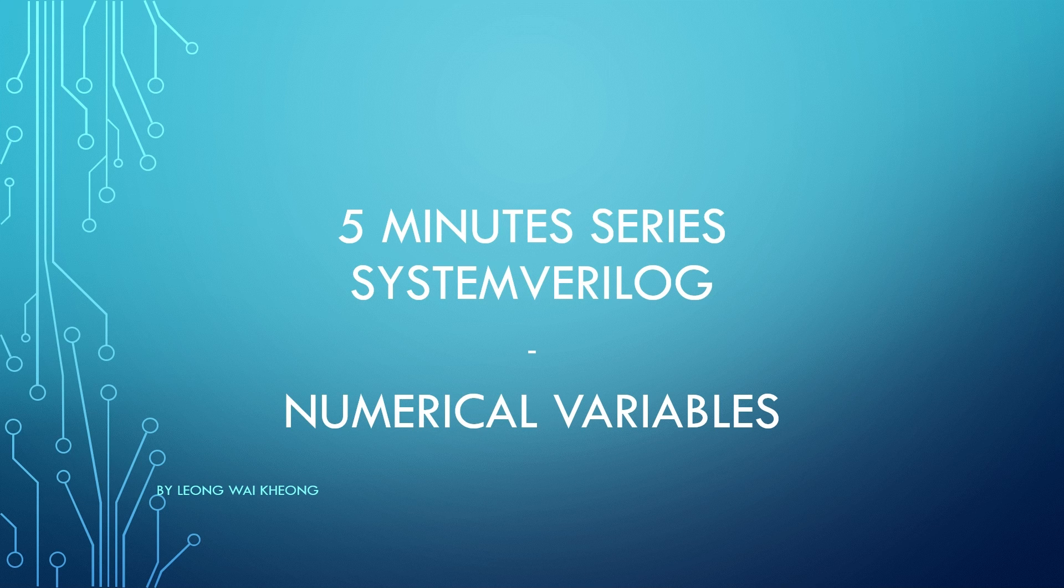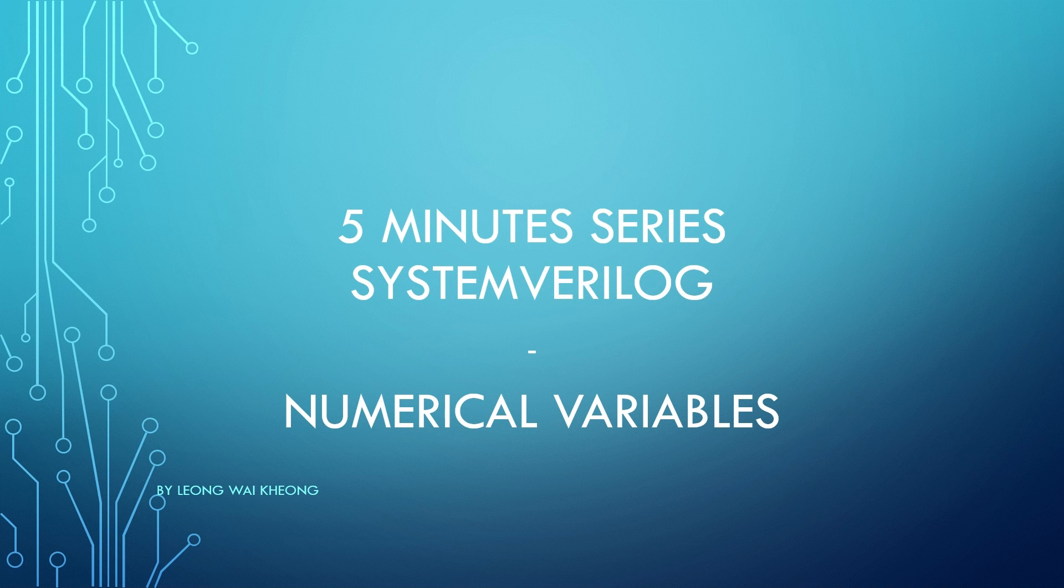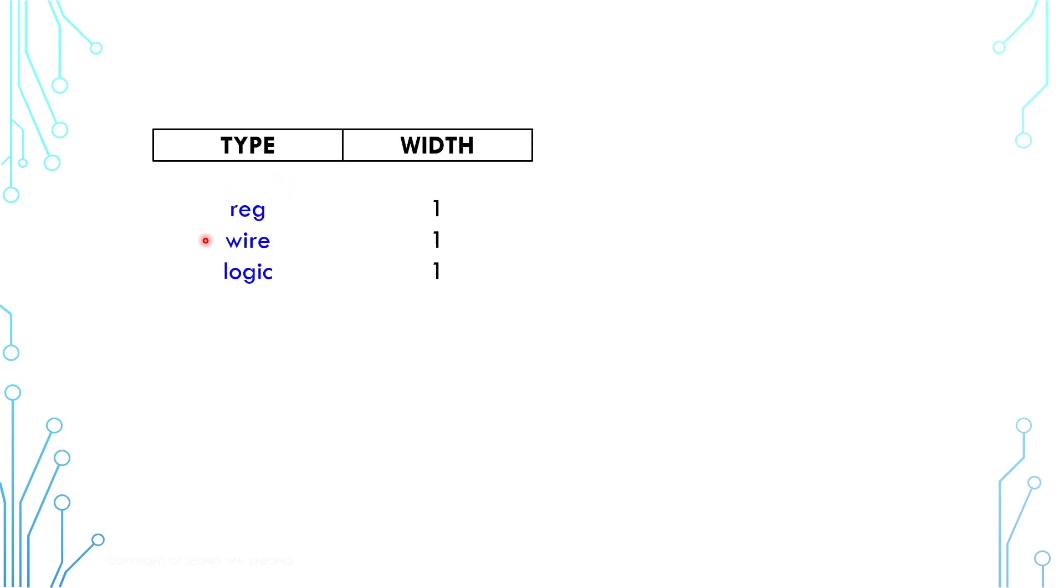Hello and welcome to Open Logic. This is SystemVerilog in Five Minutes. In this video we'll talk about numerical variables. Previously we've learned about reg, wire, and logic, which are used to model hardware signals and can also be used as numerical variables.